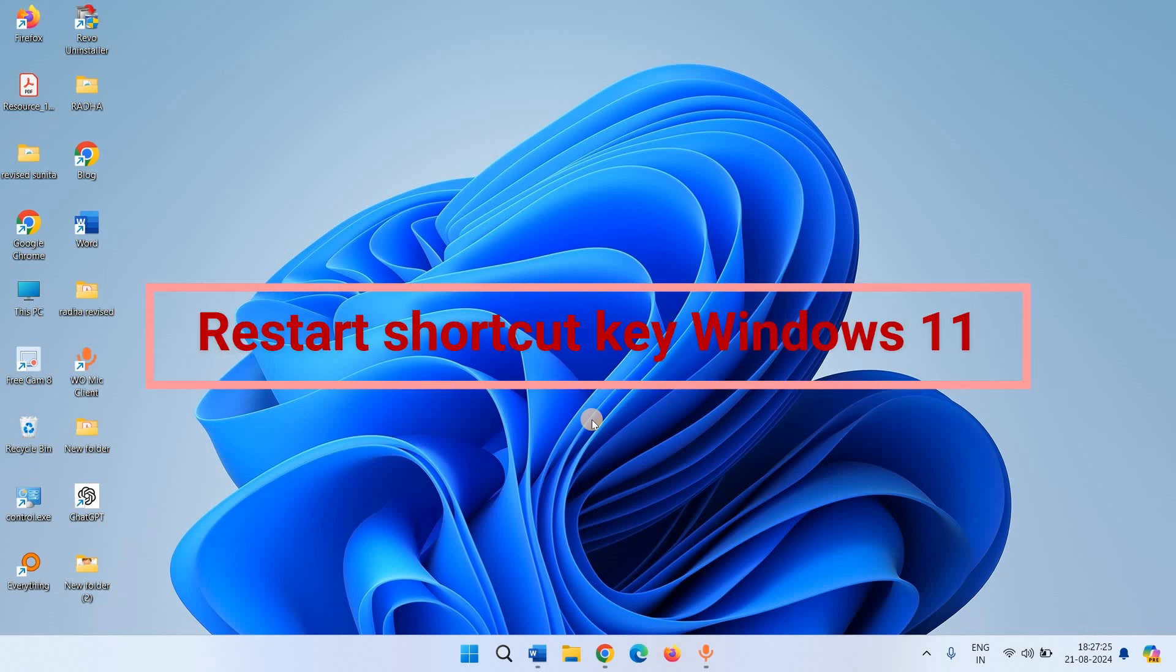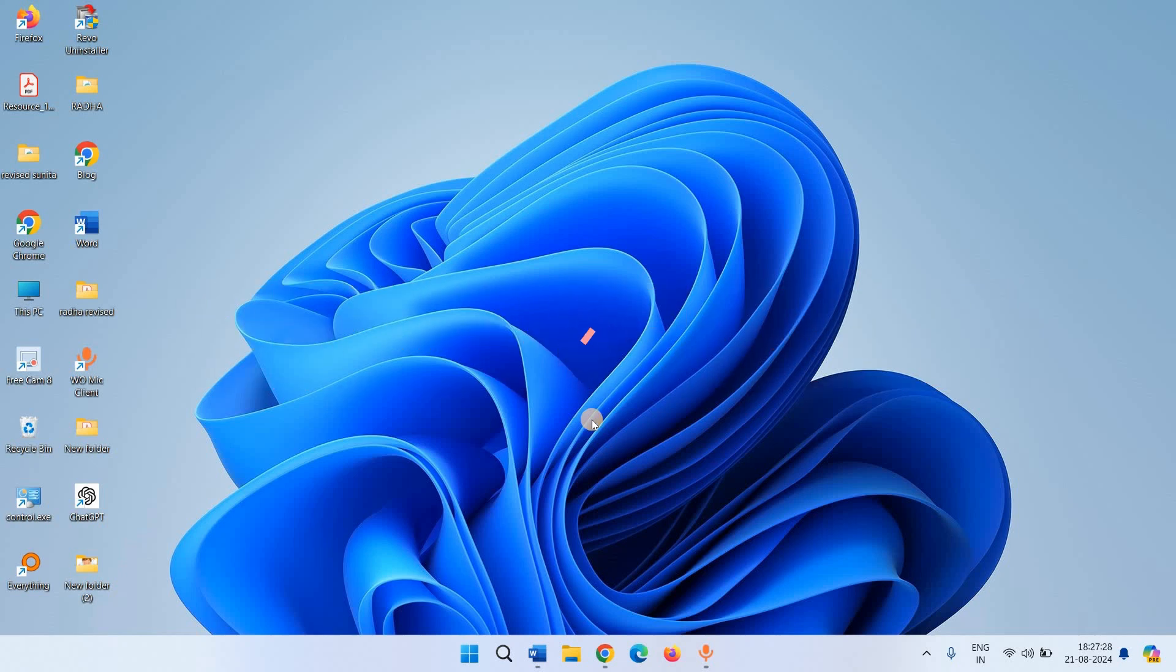Restart Shortcut Key Windows 11. Hello friends, we are showing you to restart Windows 11 laptop or PC using keyboard shortcuts. This is a 3 steps method.